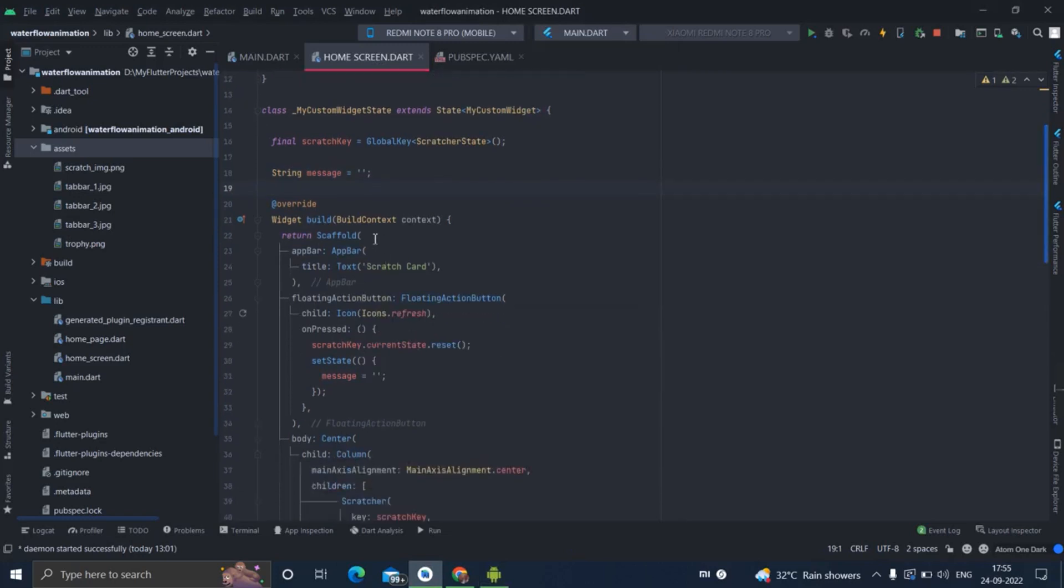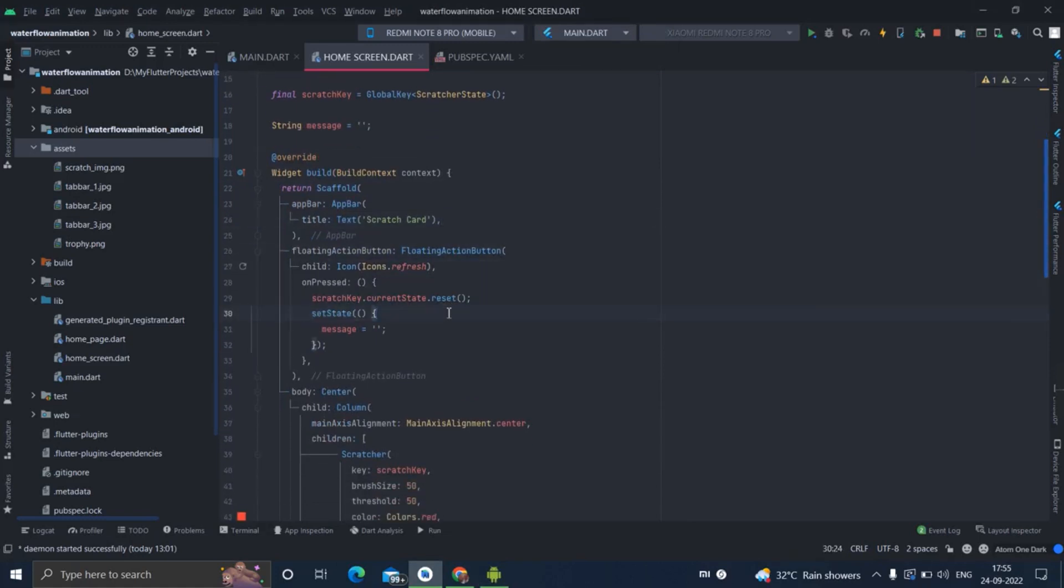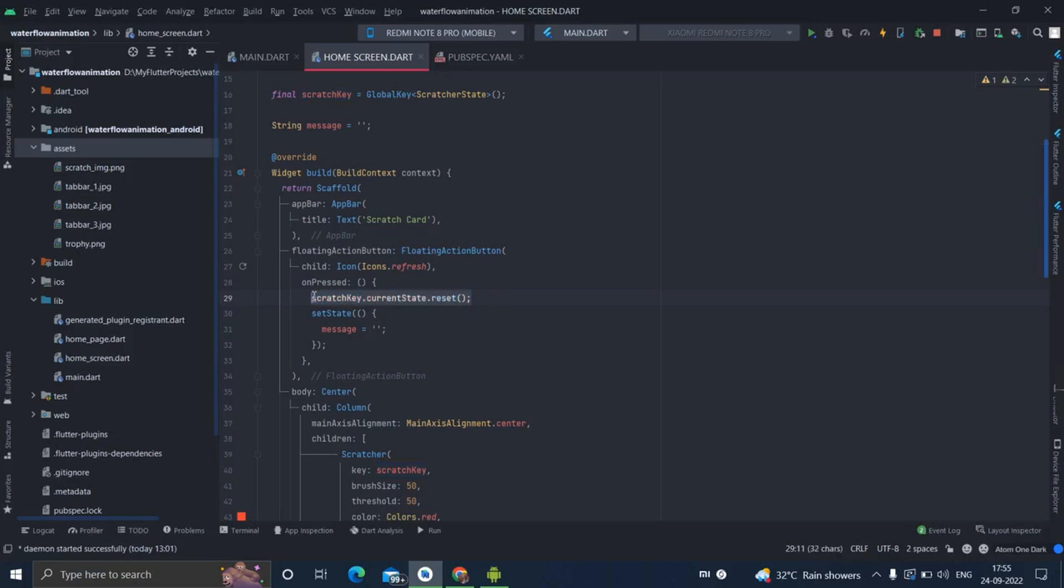I have taken this scaffold and this app bar text 'Scratch Card' - these are basic things. And I have added this floating action button with a refresh icon. On press it is actually resetting the scratcher using this particular scratch key that I have created here.